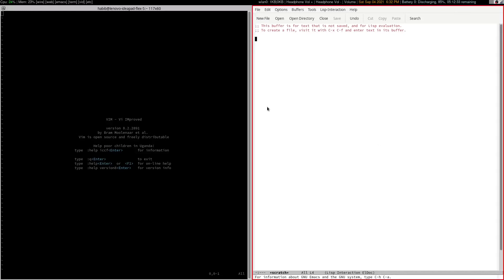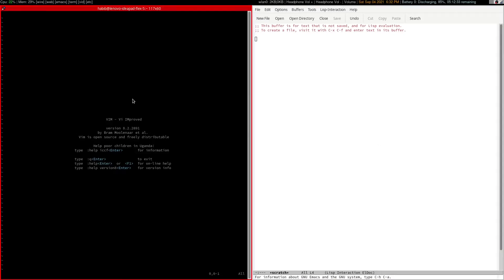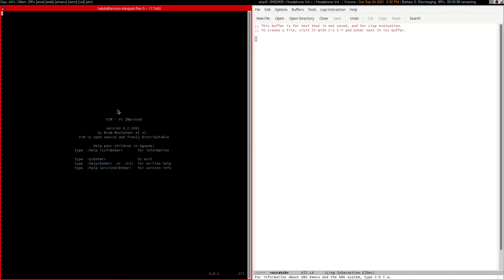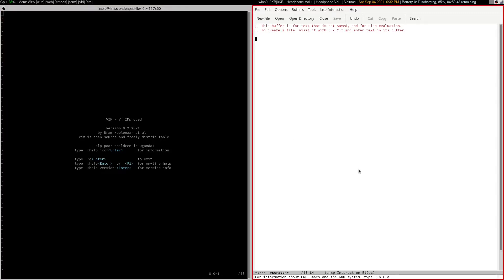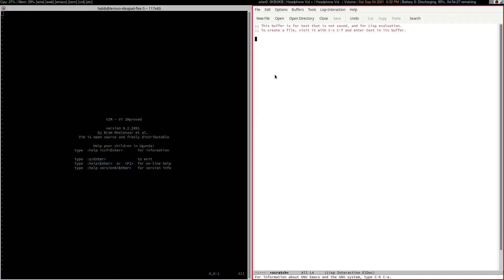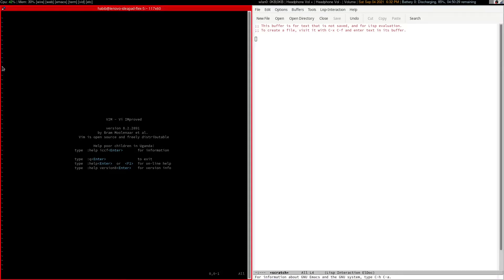What you are looking at on the screen right now is Vim and Emacs. This is Vim and this is Emacs. The first thing you notice when you see this is that one is a graphical application and one is a terminal application.